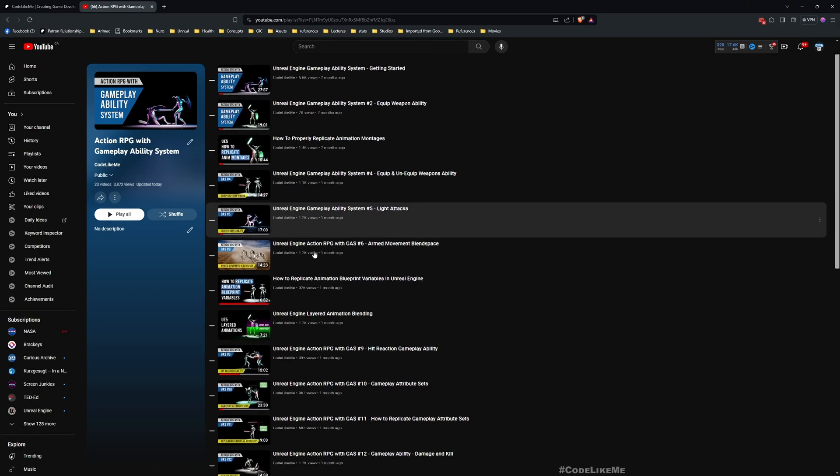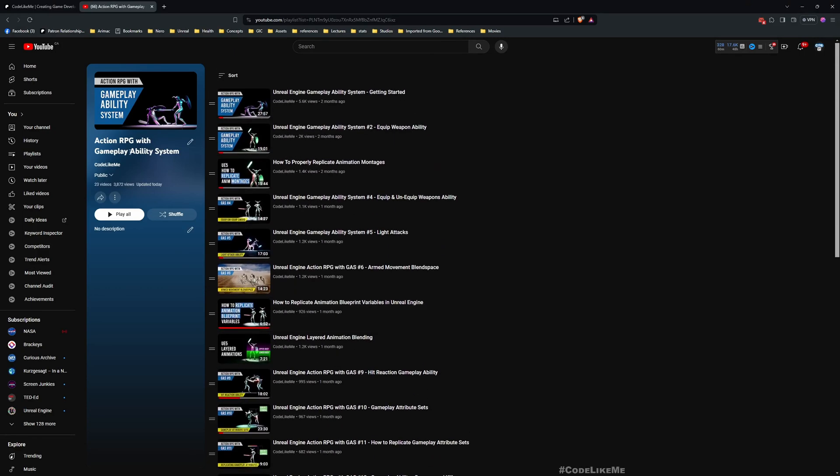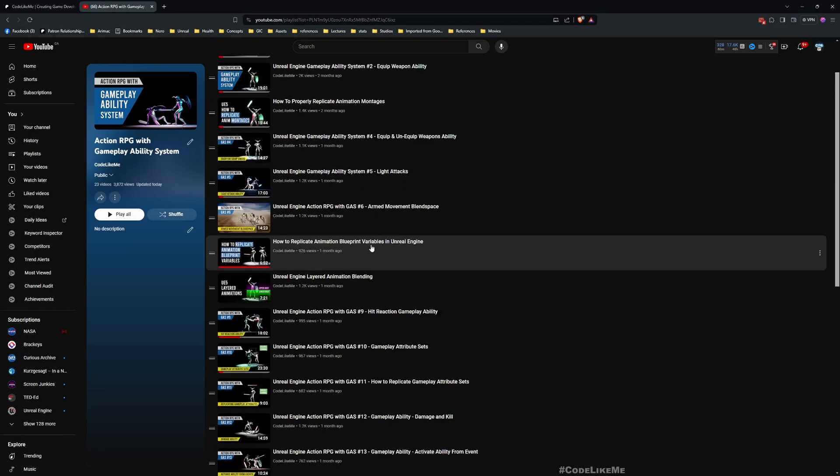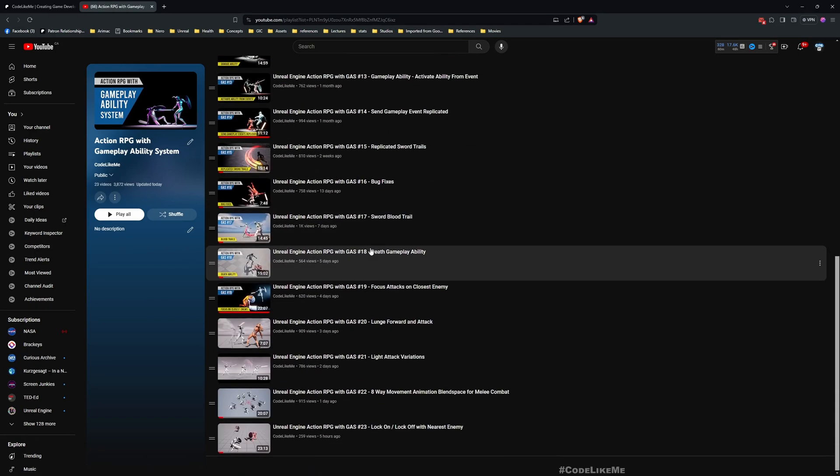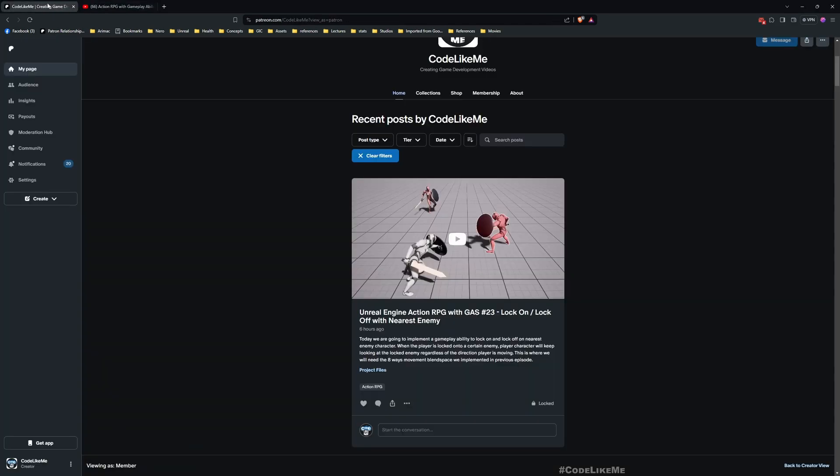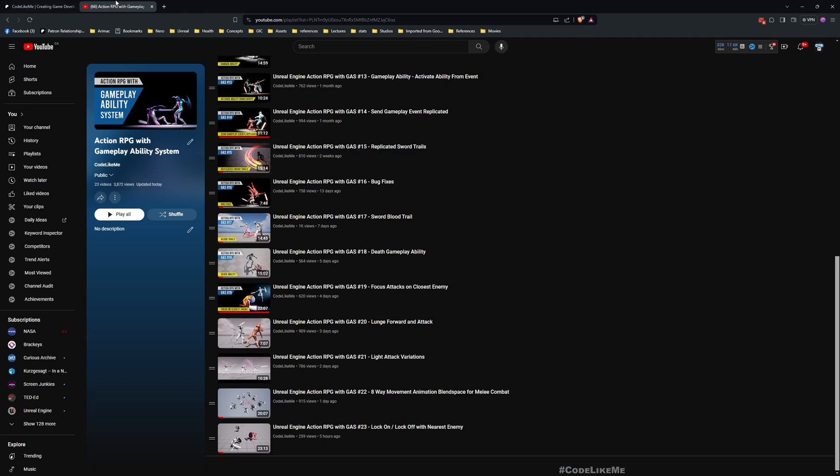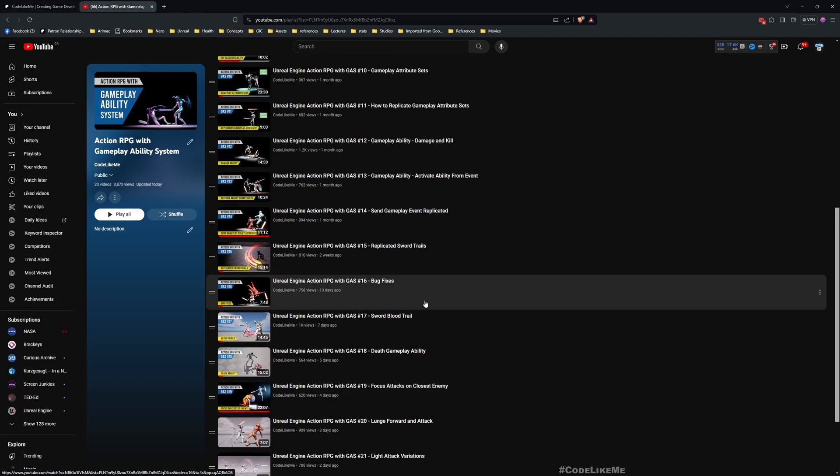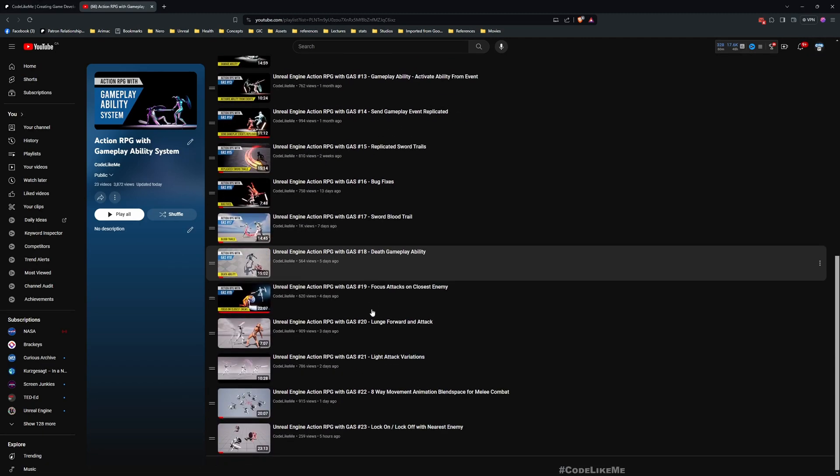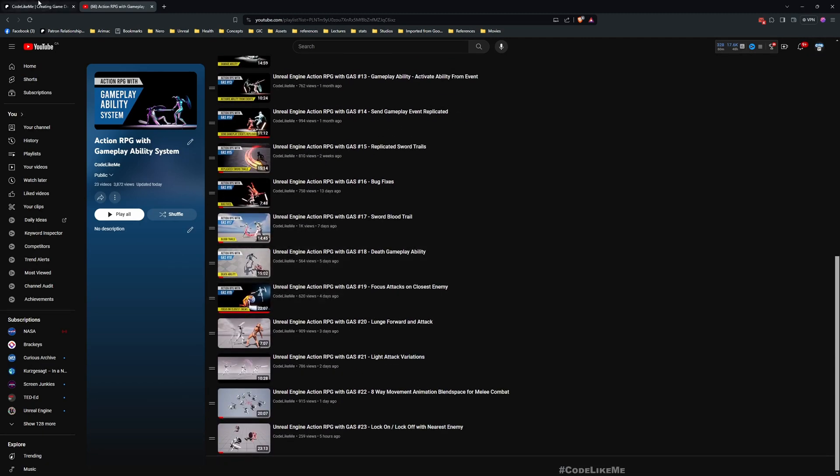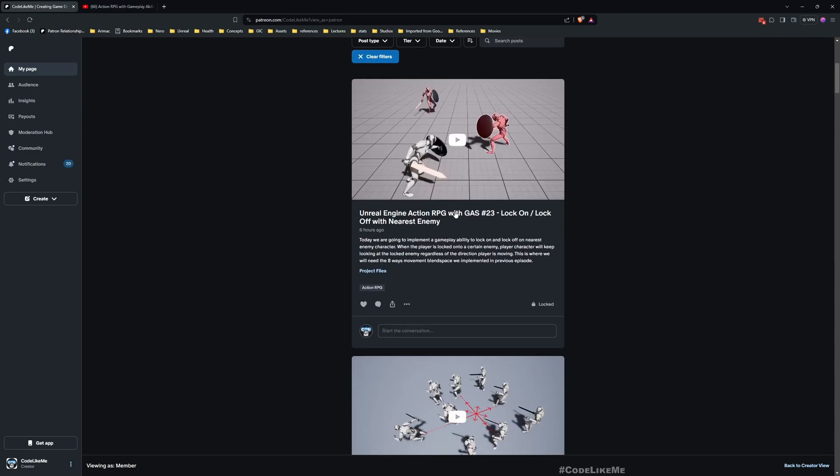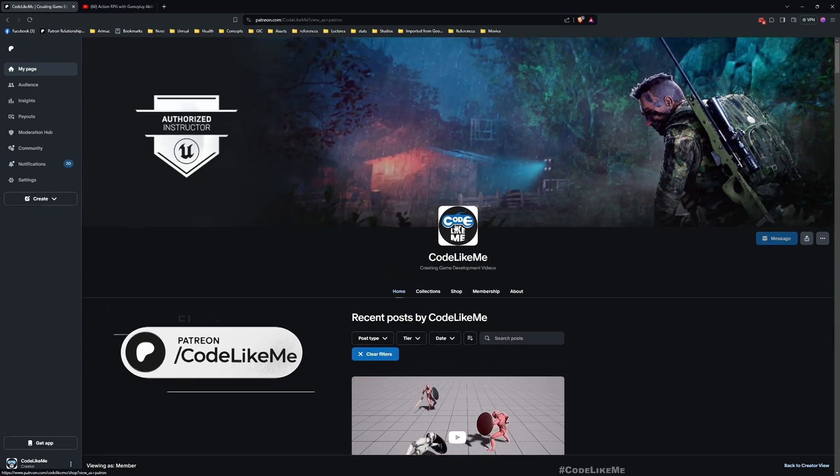By the way, this is a part of this Action RPG with Gameplay Ability System tutorial series I am doing. But to understand how to replicate gameplay cues, it's not necessary for you to have watched all these episodes before.